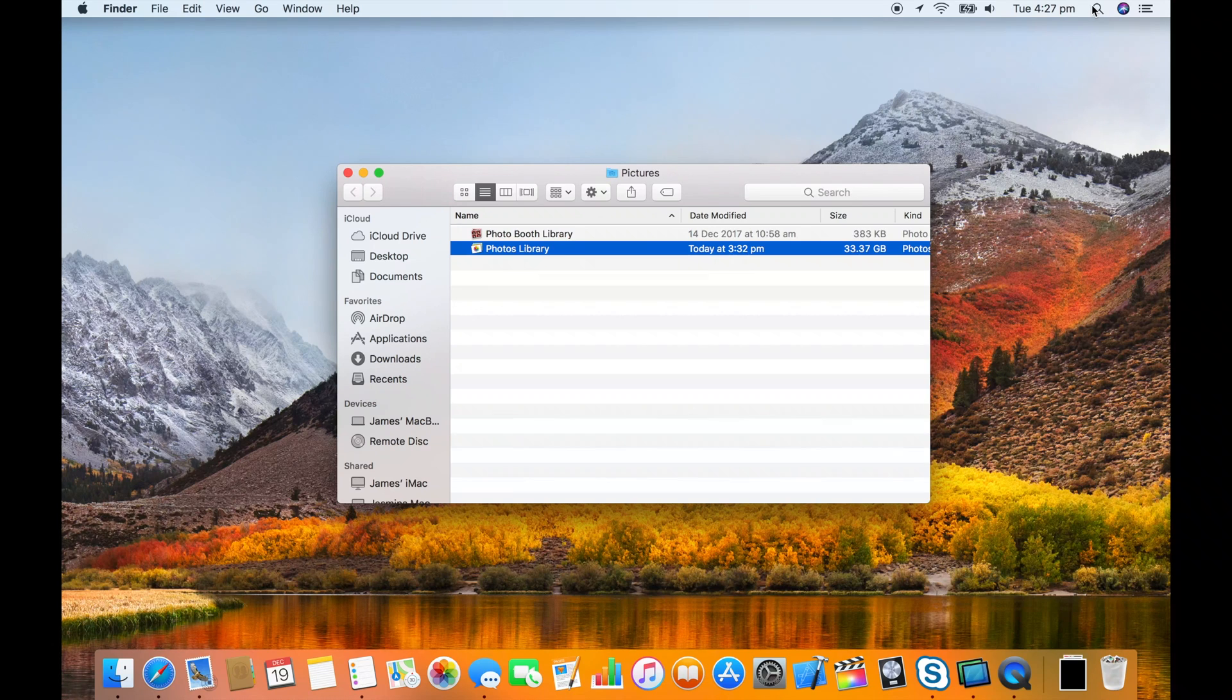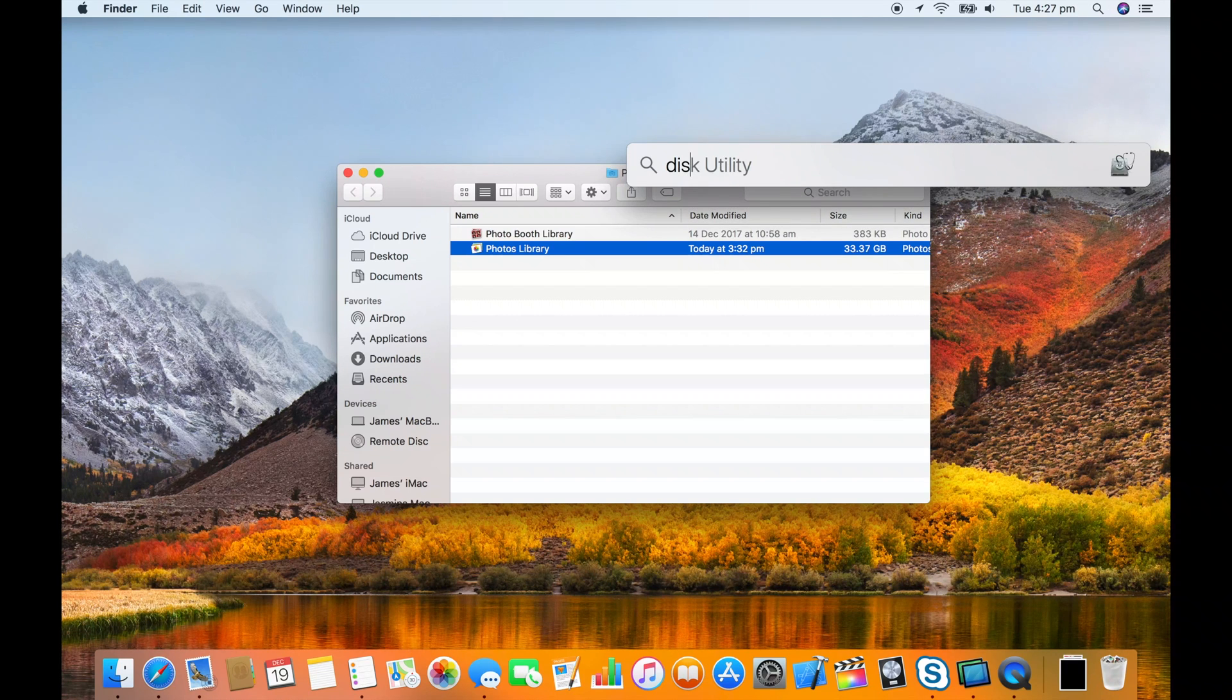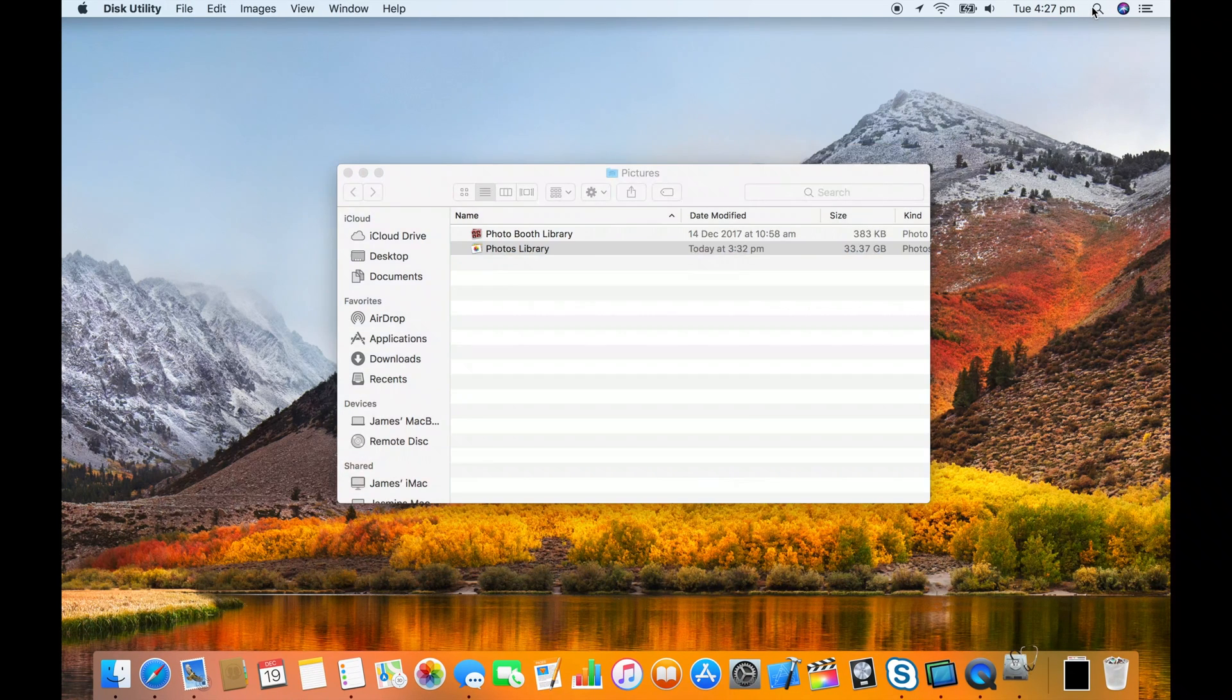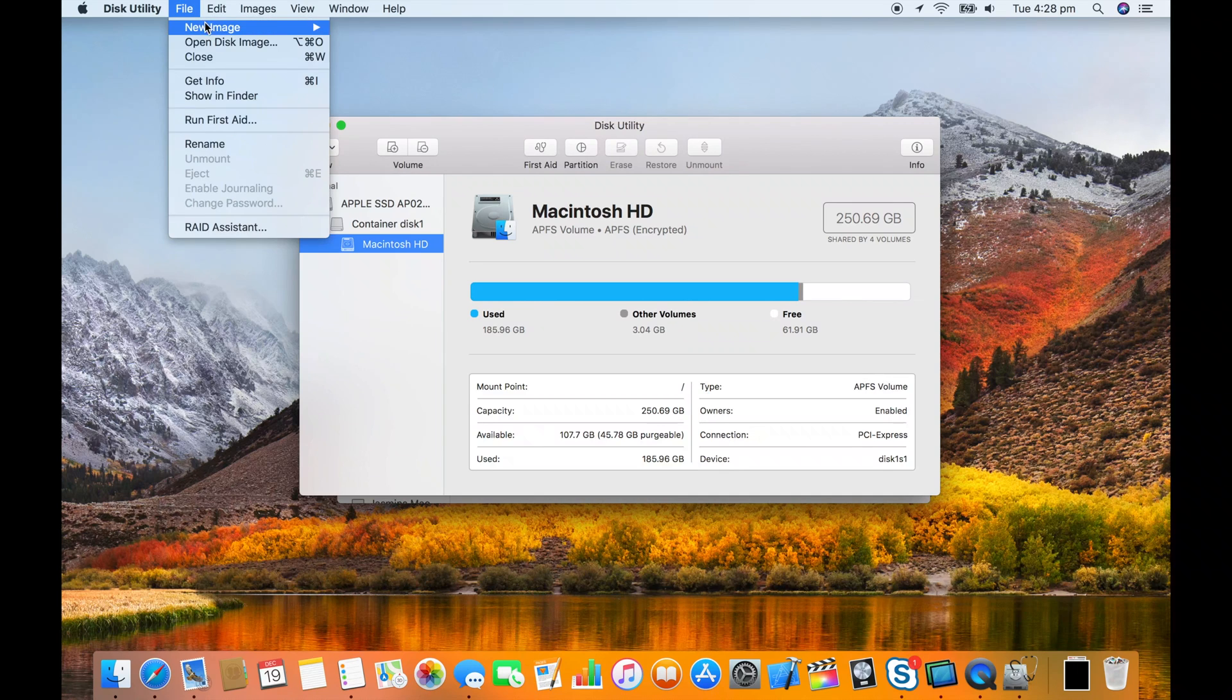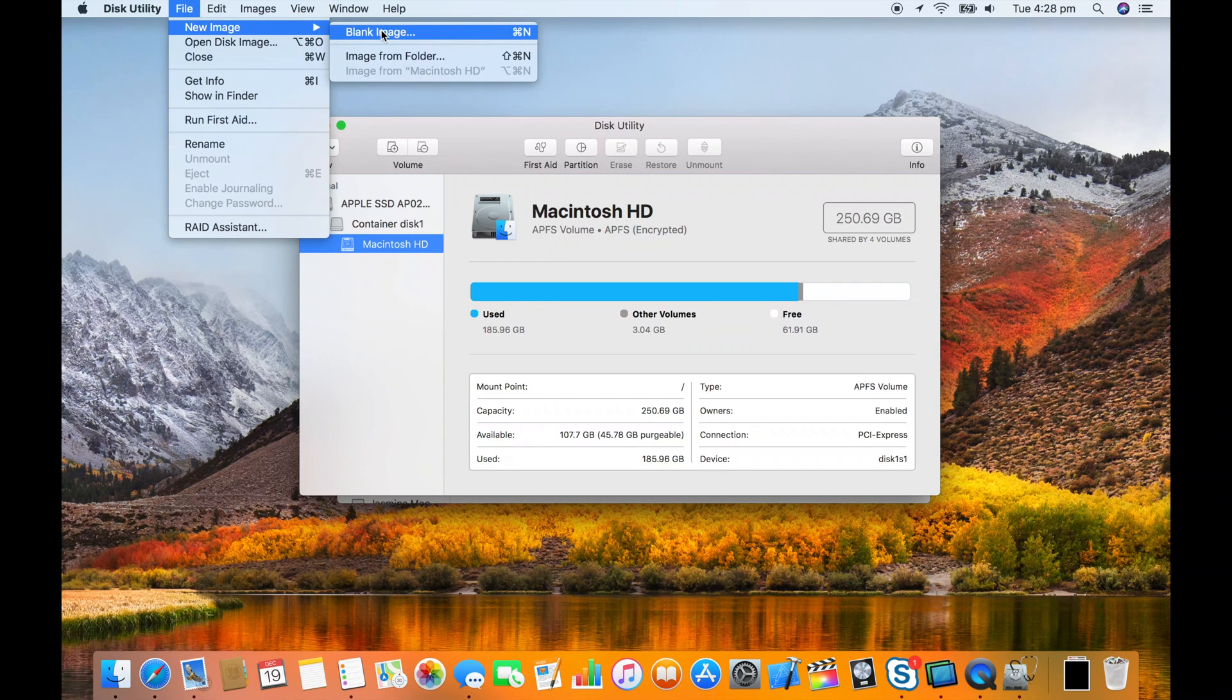As you can see my library is at 33 gig so I'm going to open up Disk Utility, file new image, blank image.